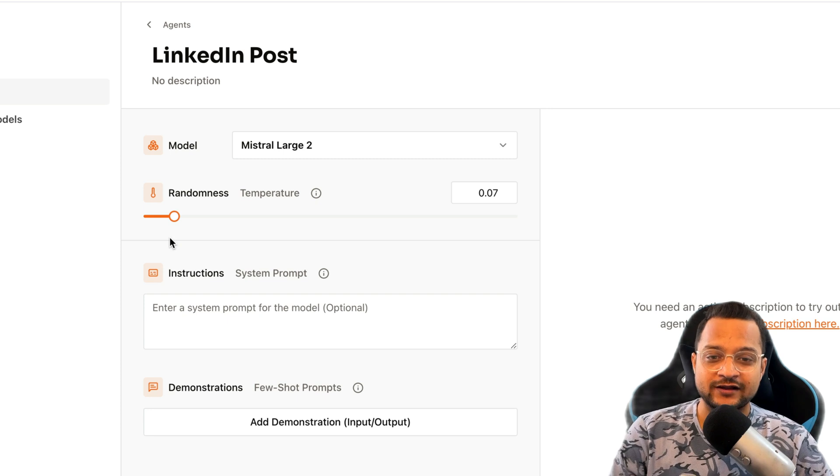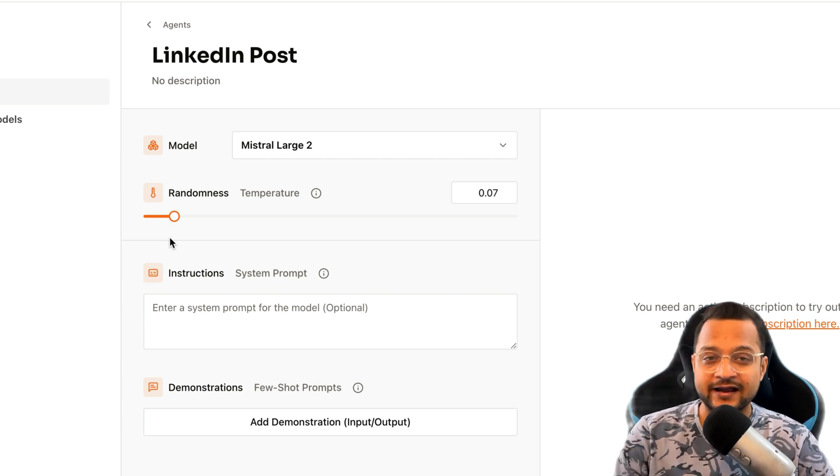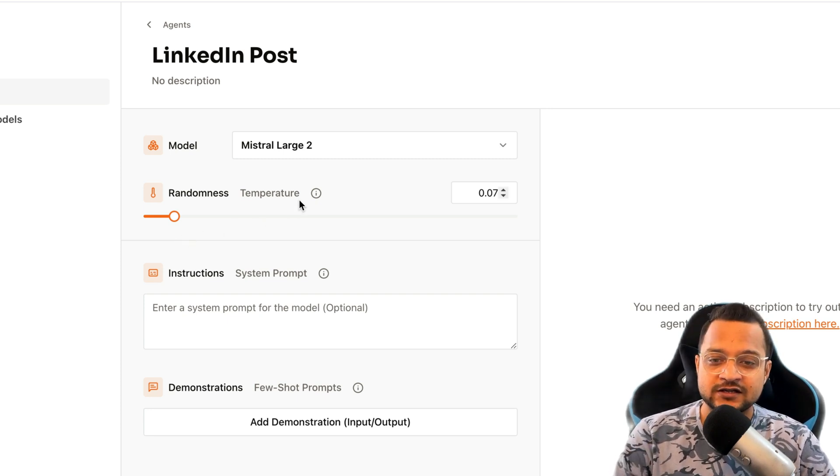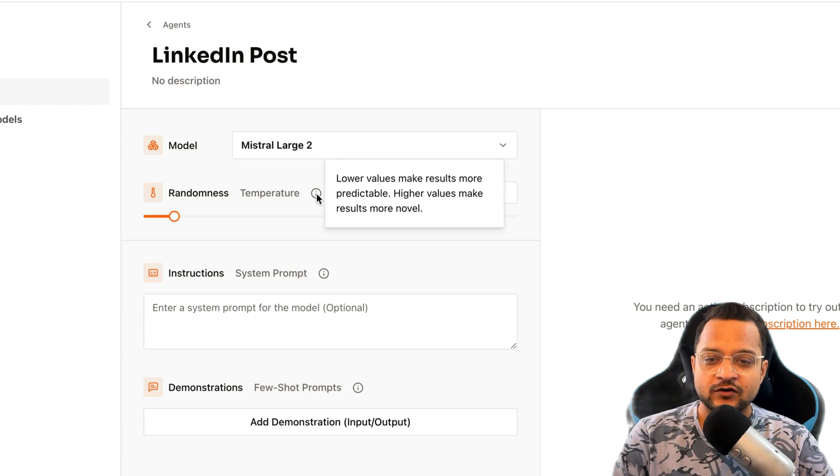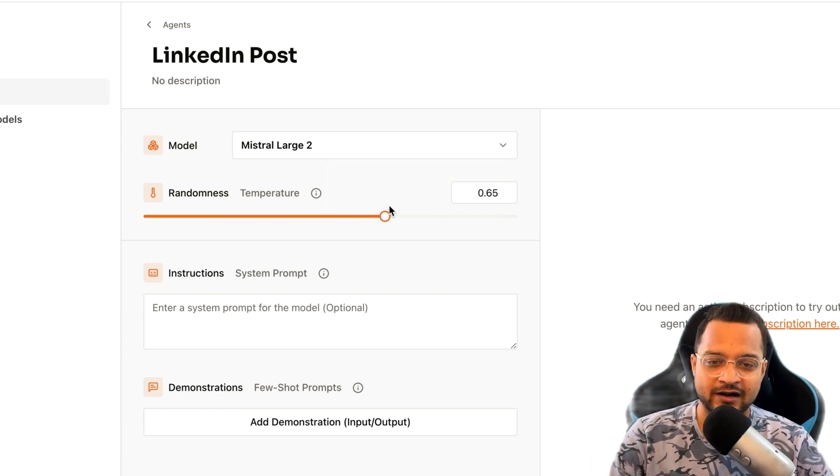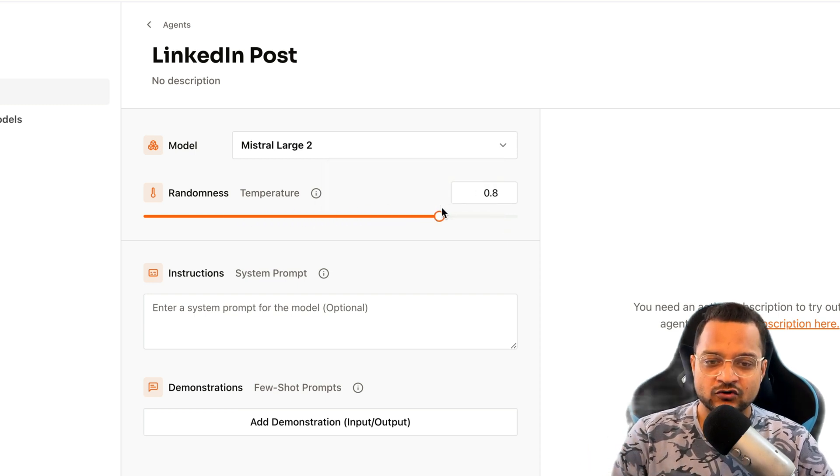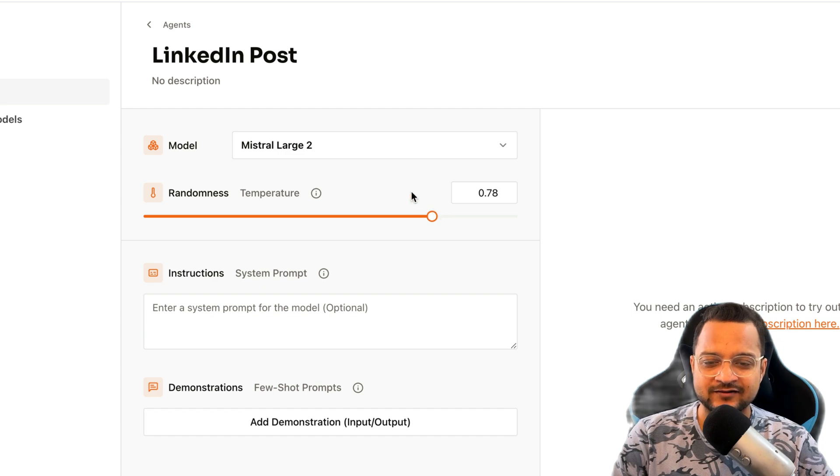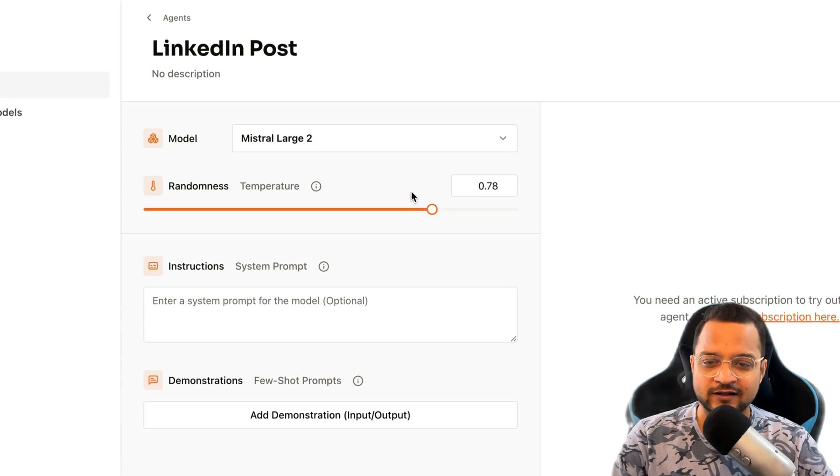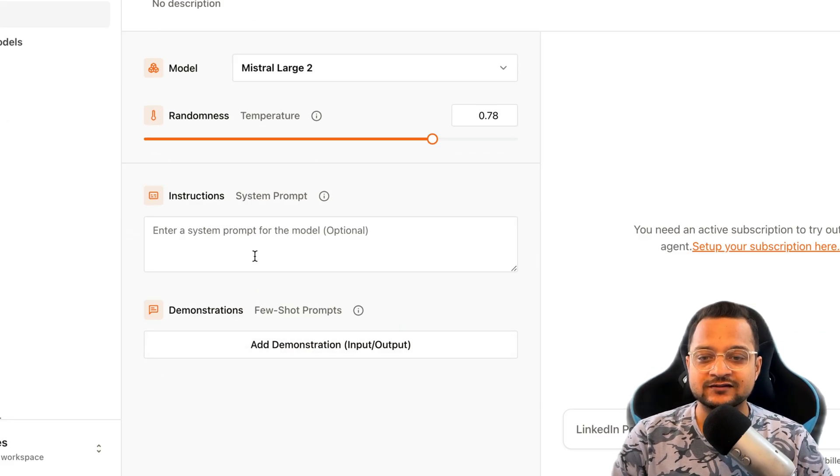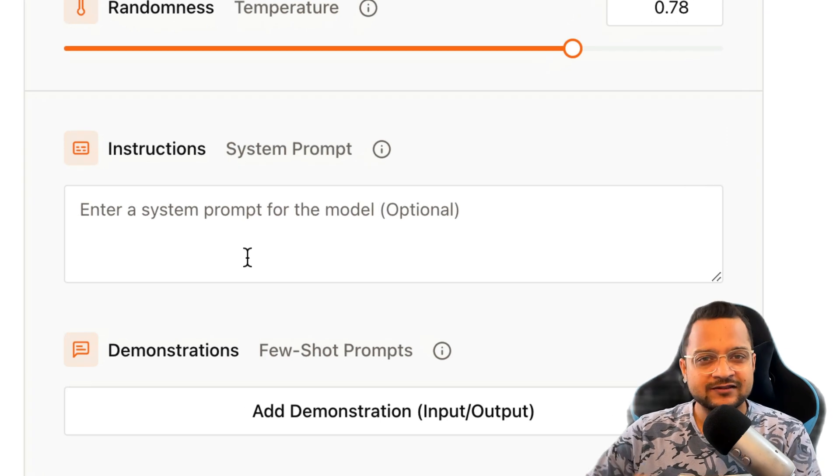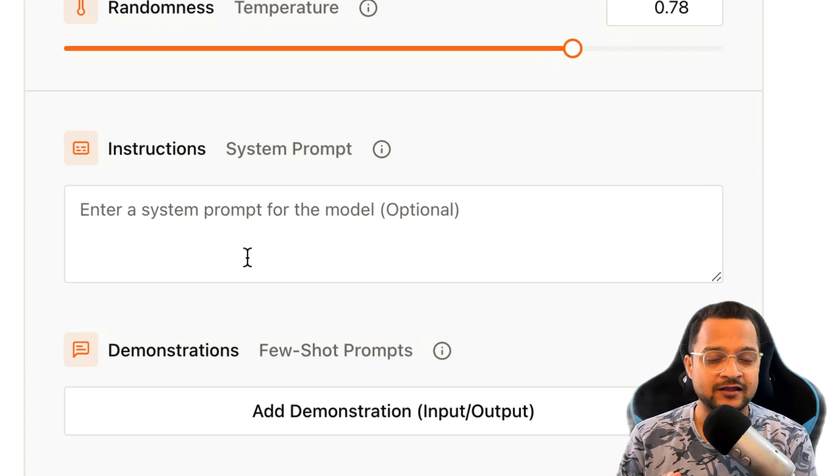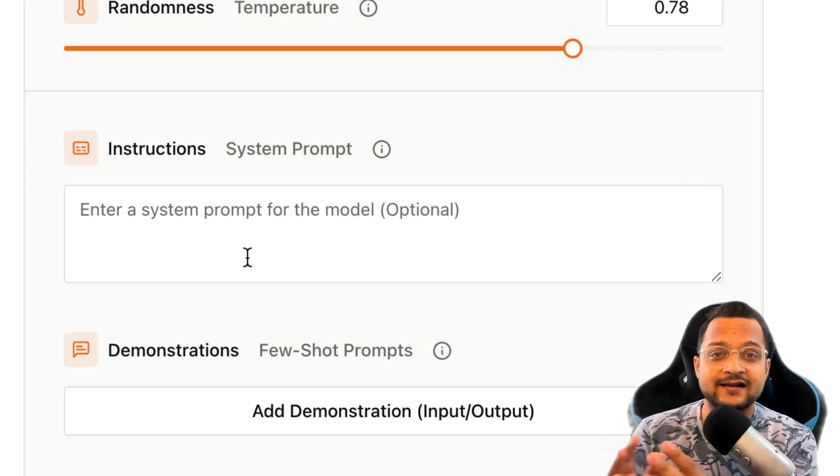Then comes the randomness, which is if close to one it's going to create really random results every time, but if it is close to zero it will create consistent, similar kind of results. Lower values make results more predictable, meaning similar kinds. So keep it like 0.7 or 0.8, generally that's a good thing.